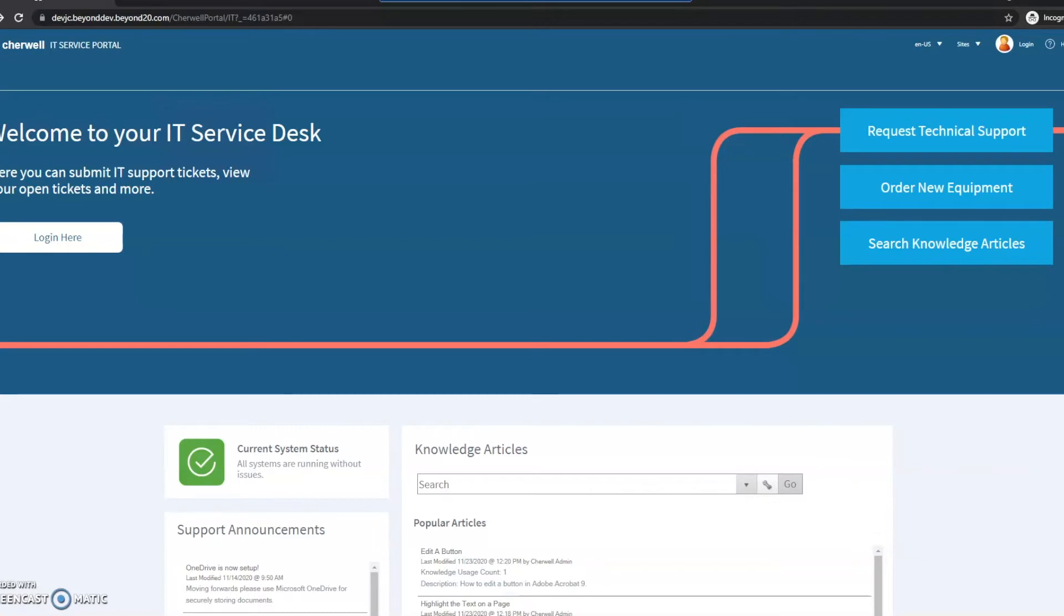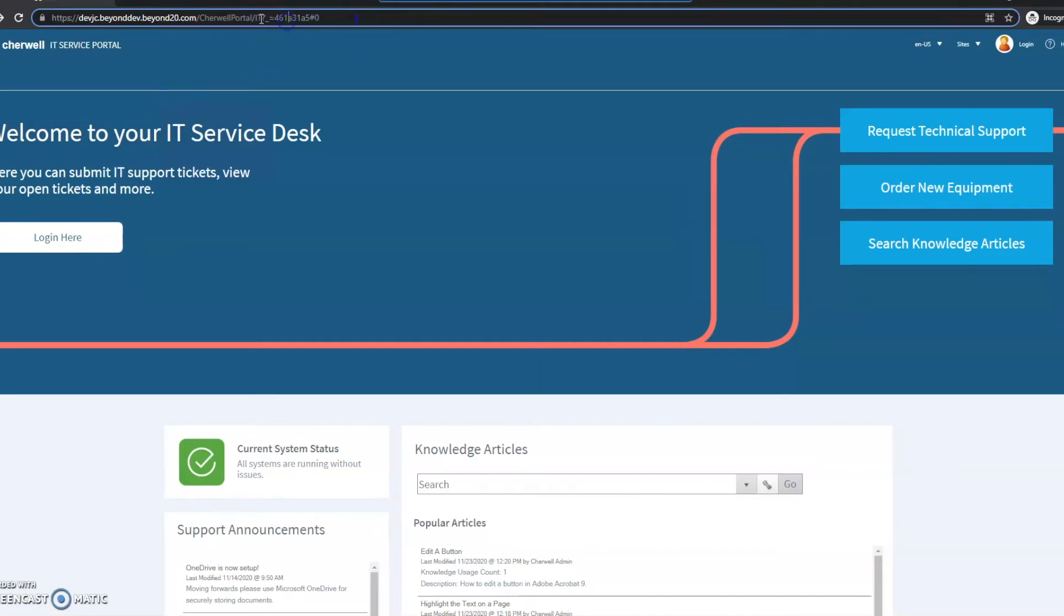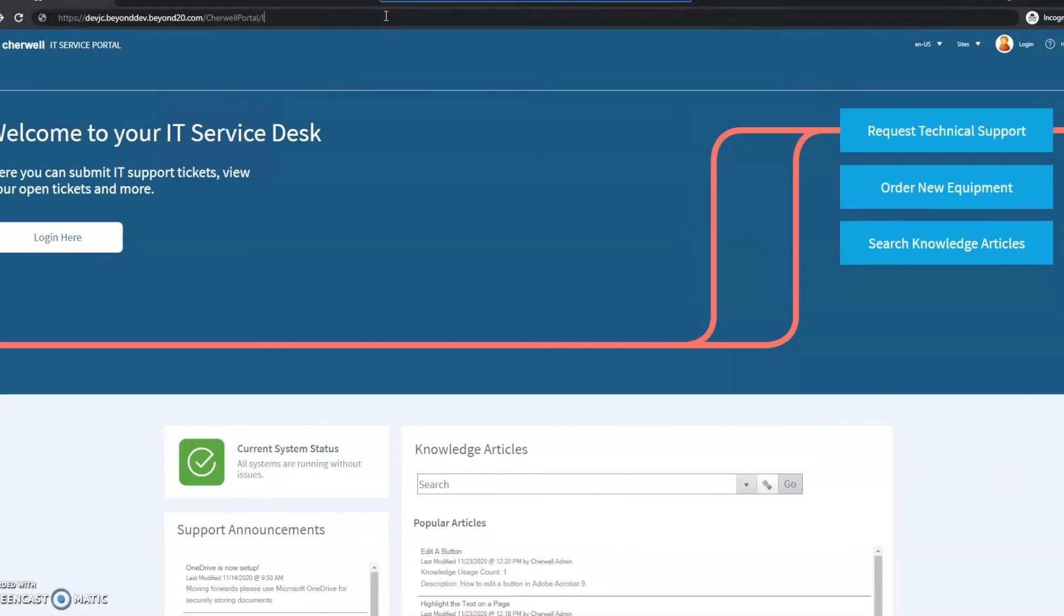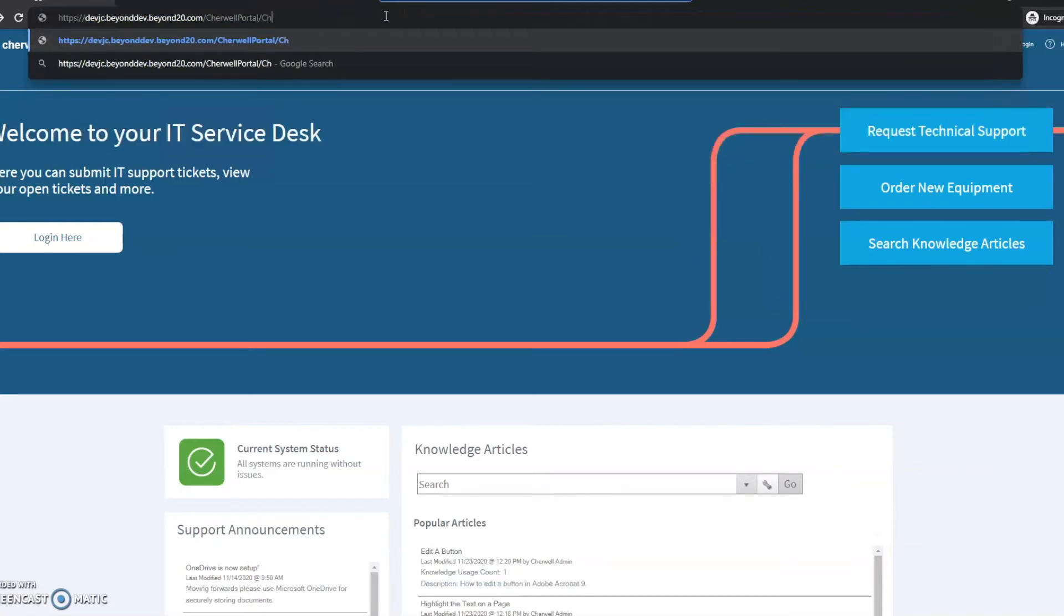To do that, go to your portal page for ShareWell, and then all you're going to need to do is add ShareWell login at the end of that.